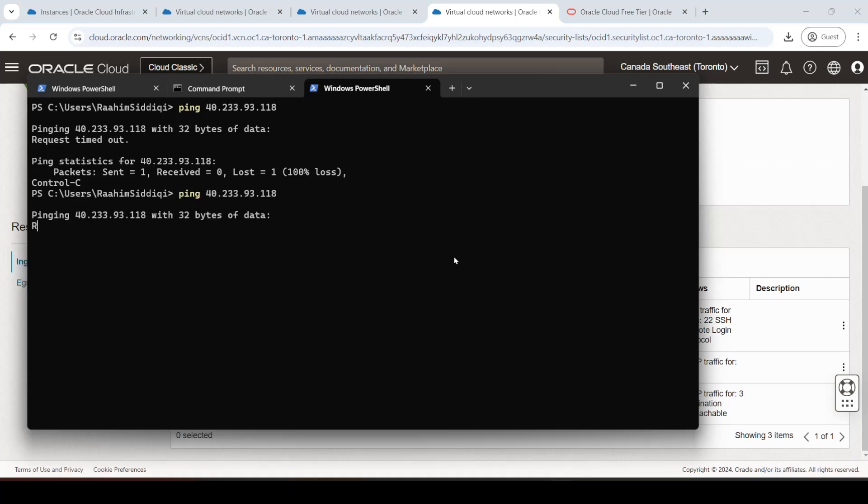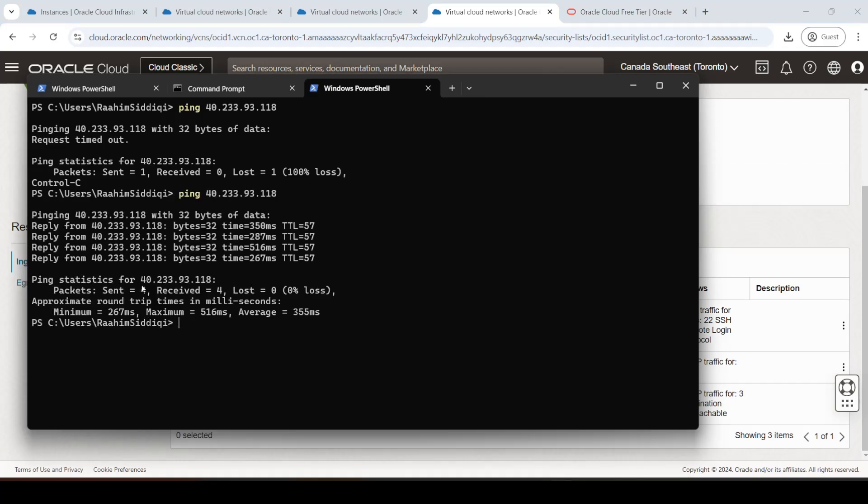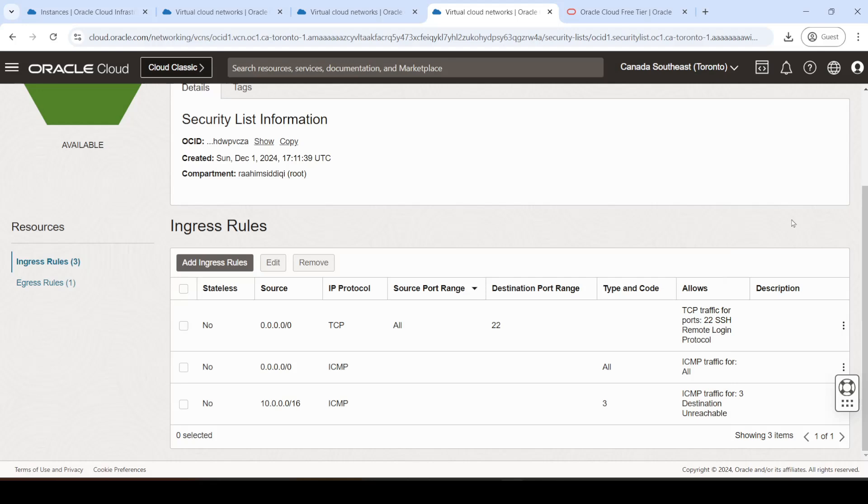Come back over here. And now we can ping our machine. So this is the first example of how we just set up a port, how we just opened up a port for pinging. Now let's go for something more complicated, HTTP port.